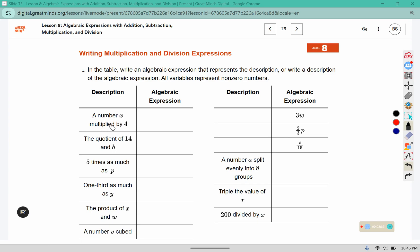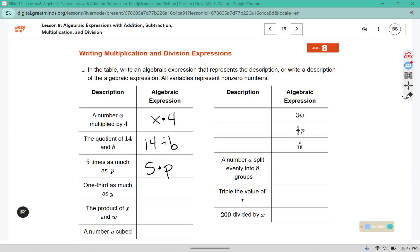A number x multiplied by four. A quotient of fourteen and b. Five times as much as p. One-third as much as y. Another way we can write multiplication when working with a variable is to put the number and the variable right next to each other, and then we don't even need the dot symbol.